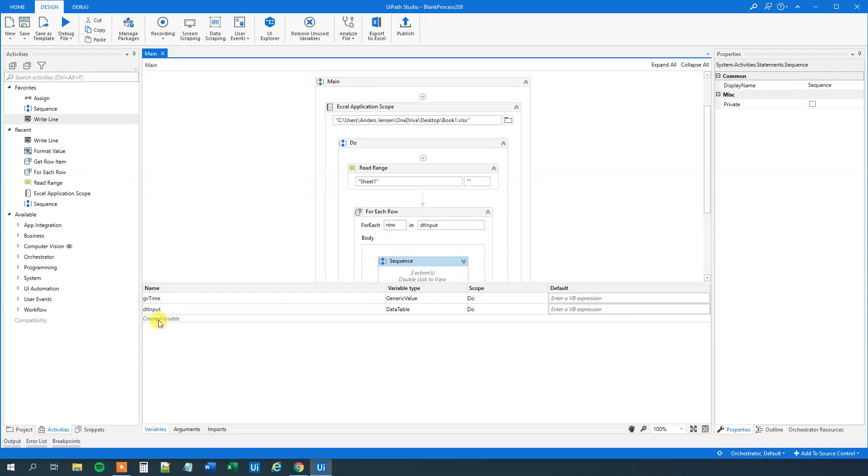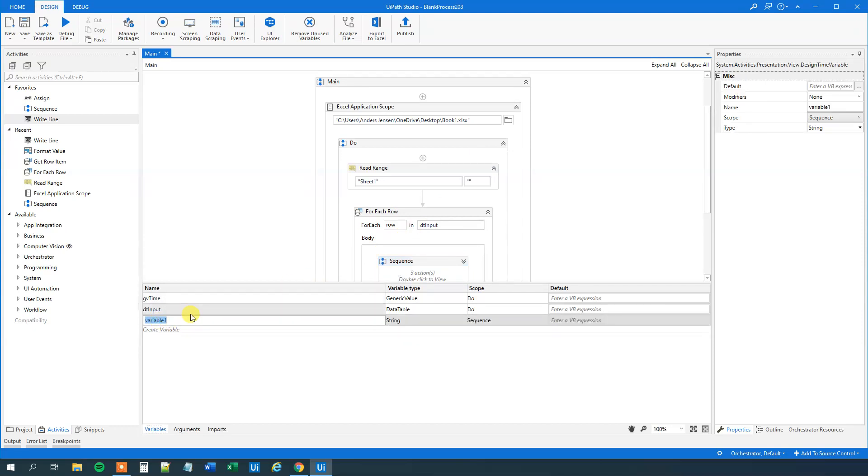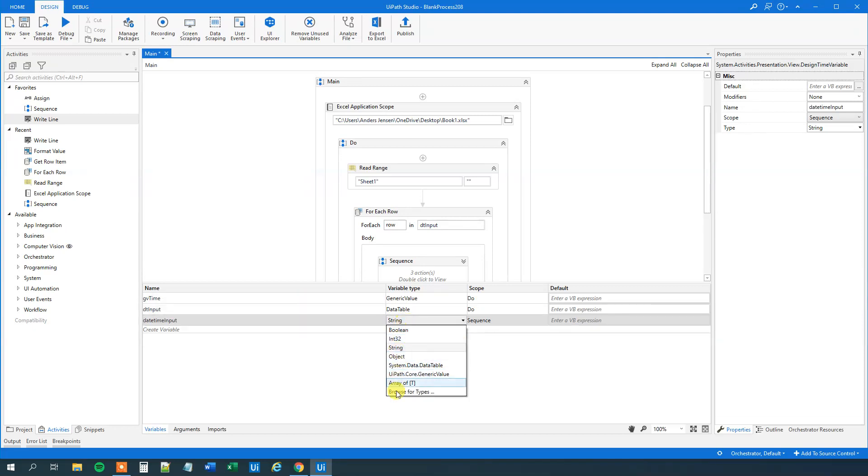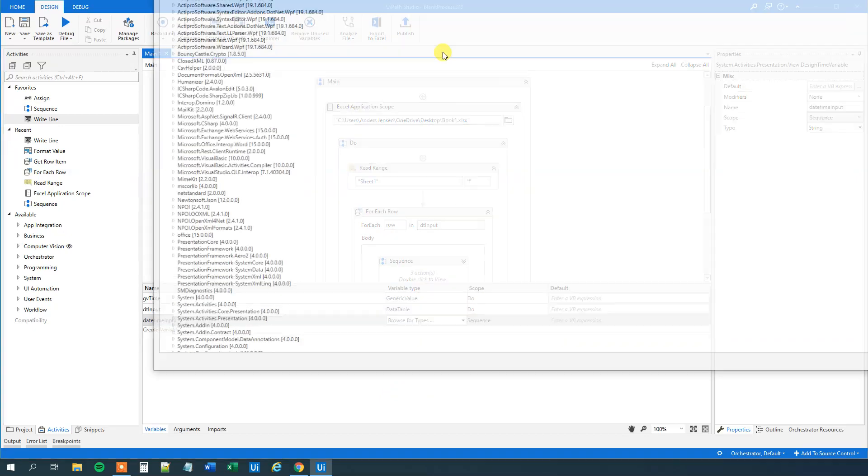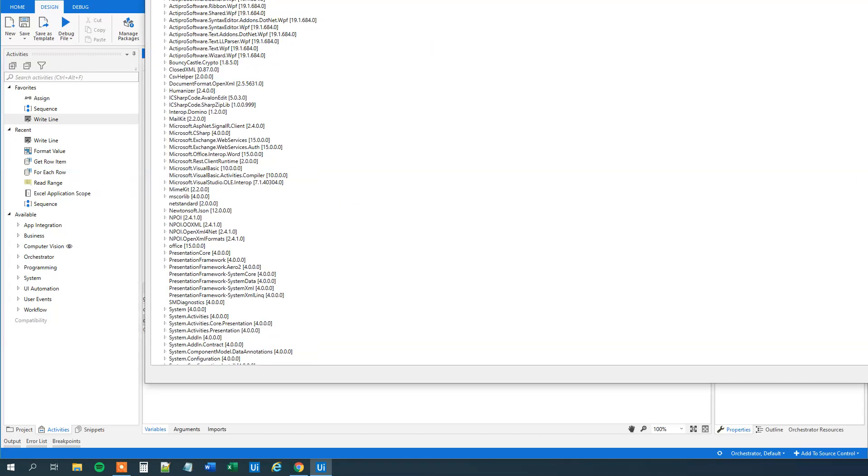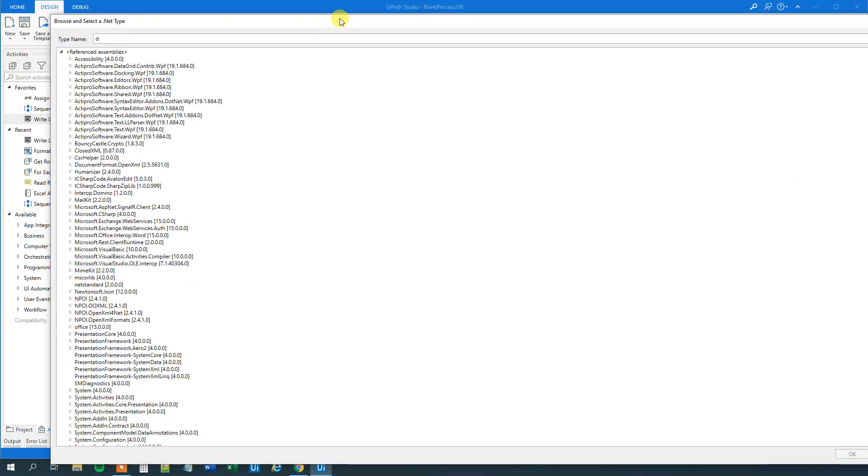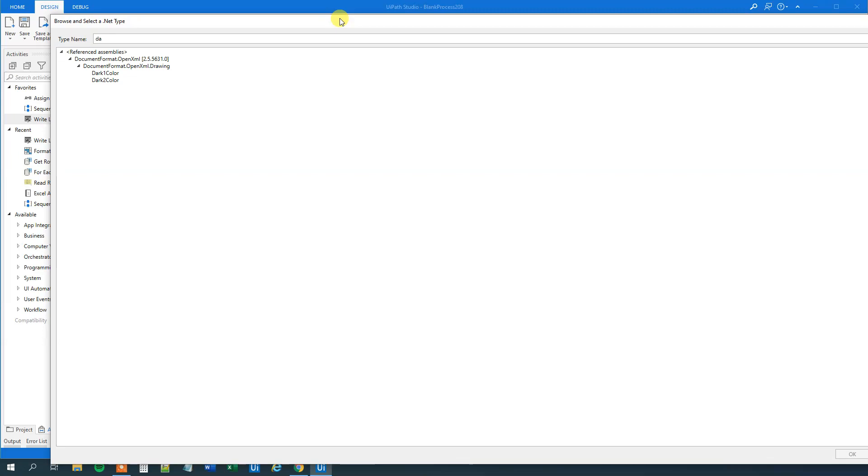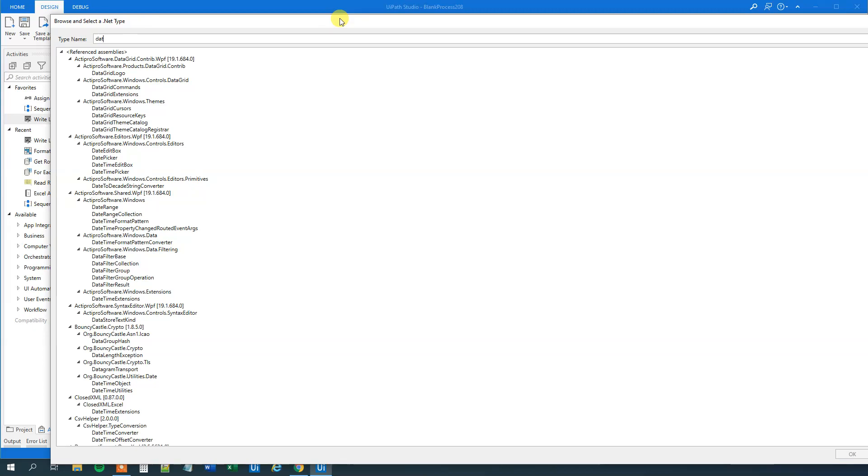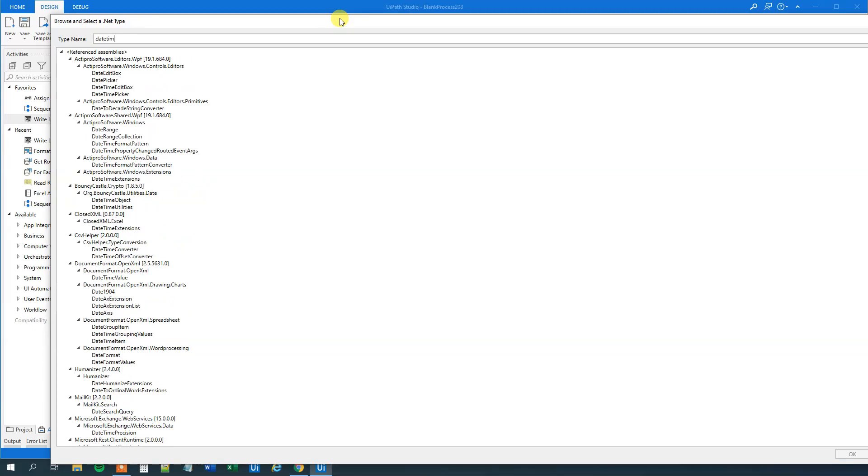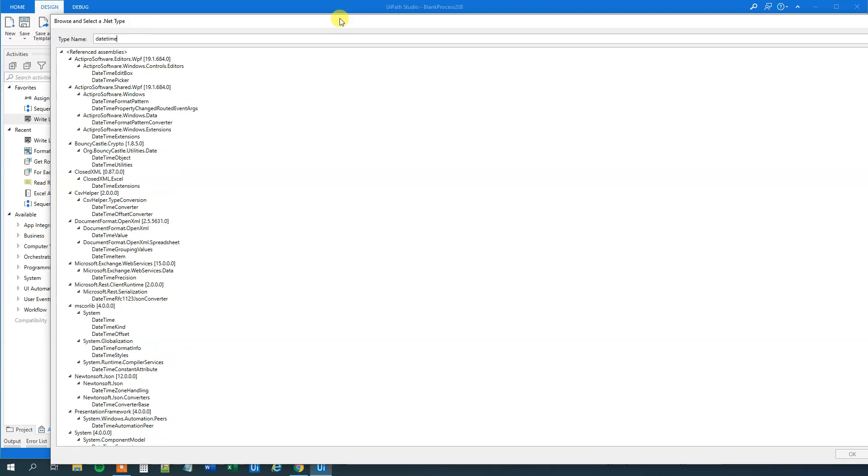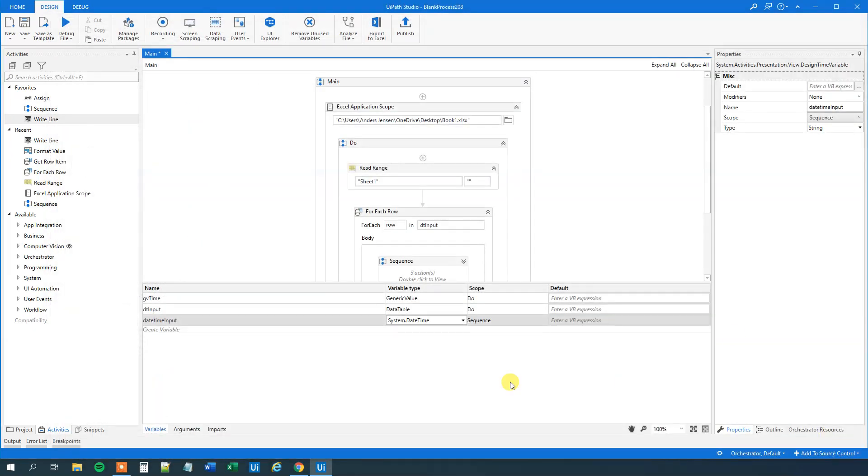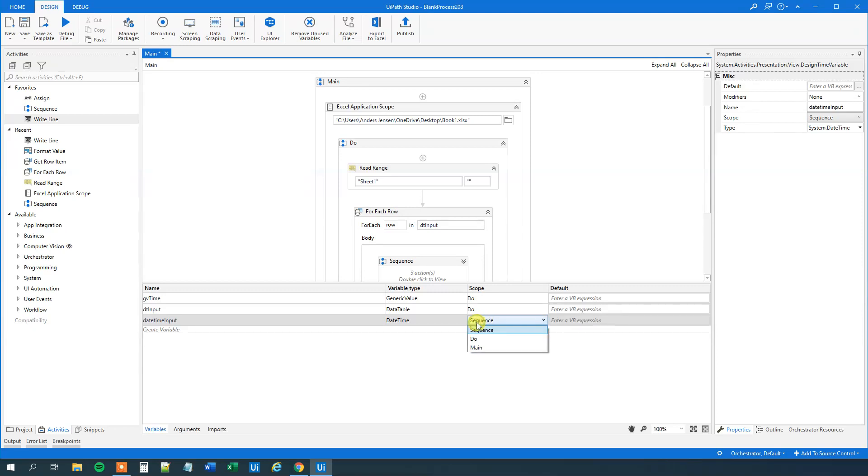So here. First we will create date time input. That one will be for our input. Go to variable type. And then we will browse for types. And we will find a date time. Sorry, date time. It's not me, it's just this. Go to mscorlib 4.0, date time. Like this. We will, this one is defined in this sequence scope, but we need to have it in the sequence. So change scope to sequence.